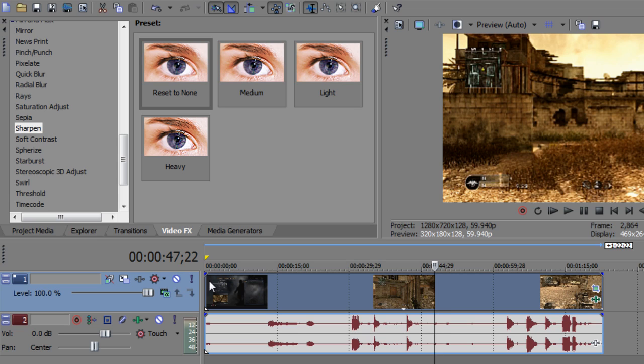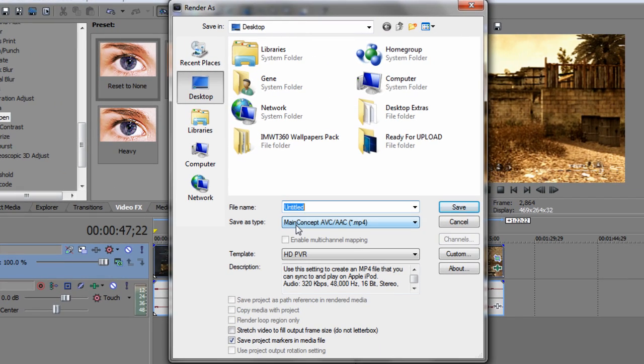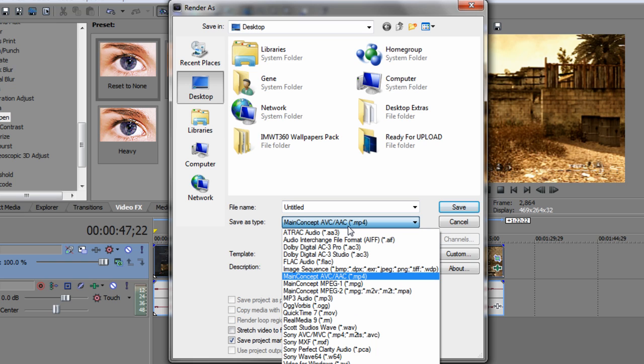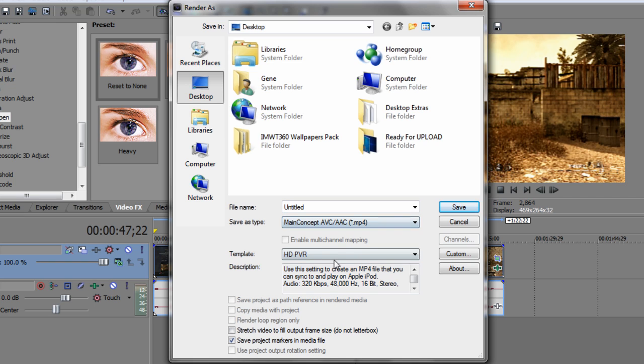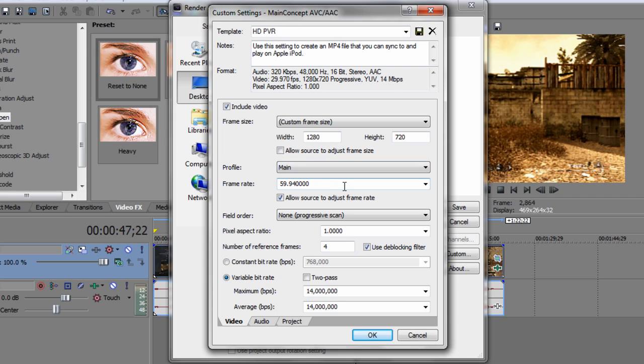Once you have your editing effects all down, go to file, render as, Main Concept AVC AAC MP4, and go to default template and custom. For video, copy down these settings to custom: frame size 1280 by 720, uncheck allow source to adjust frame size, profile main, frame rate you have to type this in manually - 59.94 and then four zeros. Check allow source to adjust frame rate, field order none, pixel aspect ratio 1.0, number of reference frames 4, check use deblocking filter.